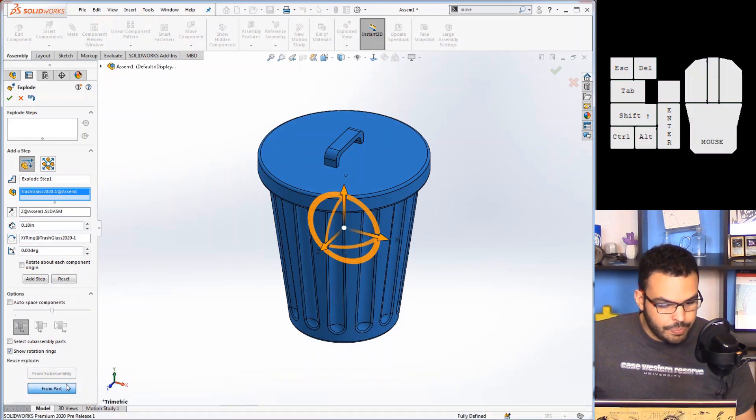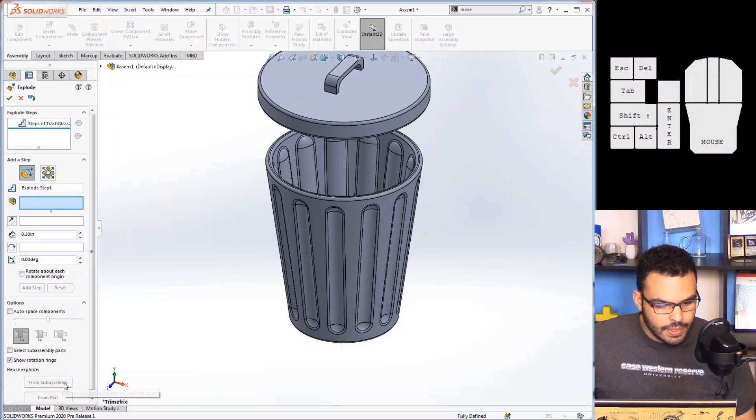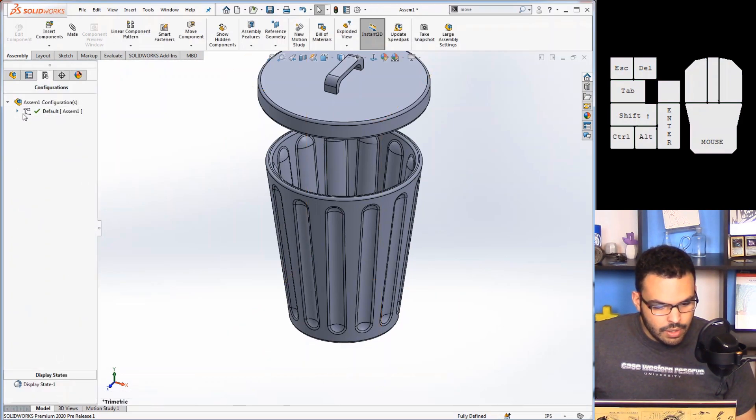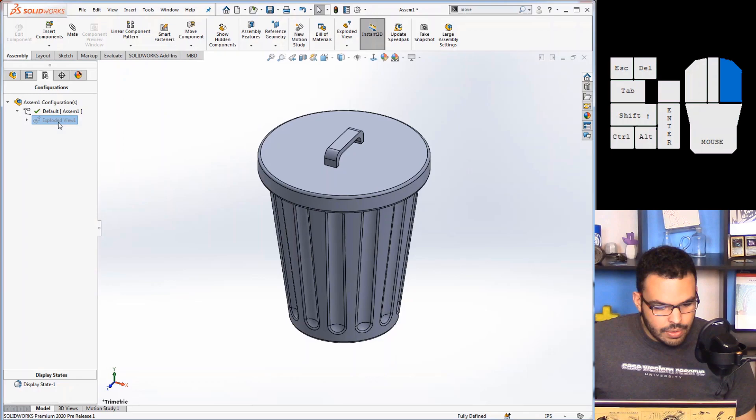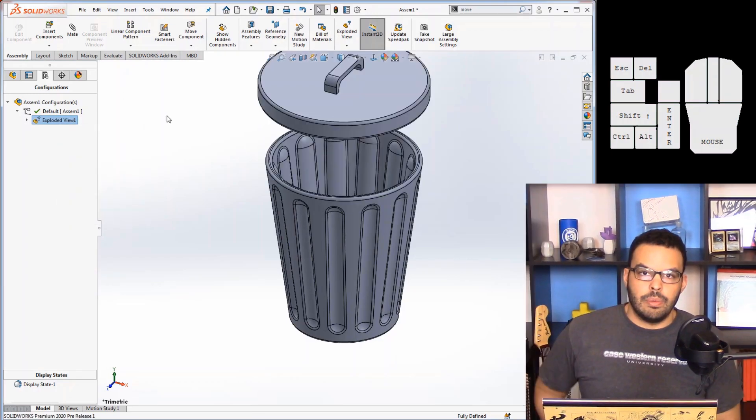And now I can go to the configuration manager and say new exploded view. And now if I select the multi-body part there's this new button here says from part, hit OK, and now you have that in here. See, brought it right in.